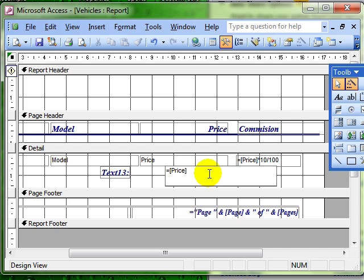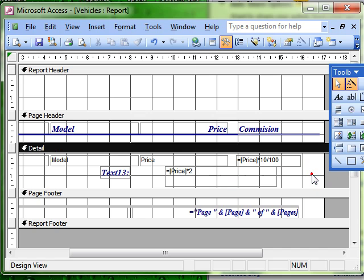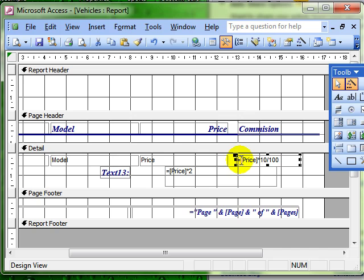Now you can do these calculations on more than one field. If you had a field of VAT, for example, you could do price times VAT. Whatever you want in those calculations. And you'll remember this from when we worked with forms.